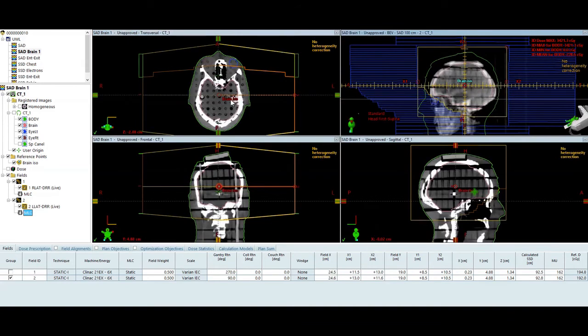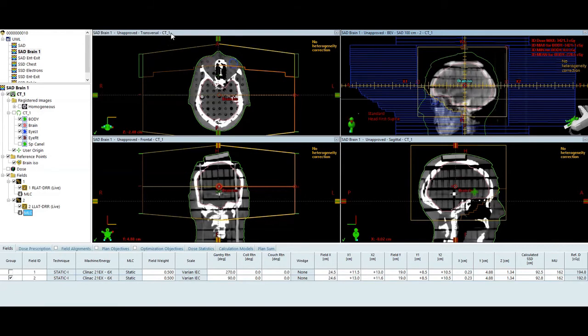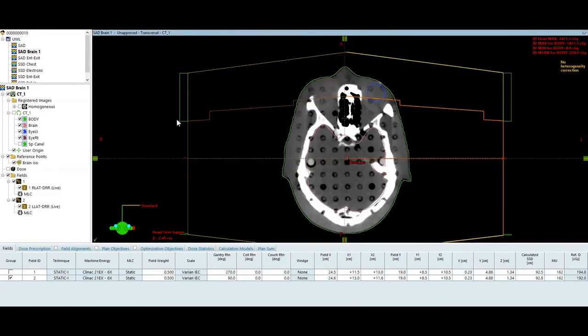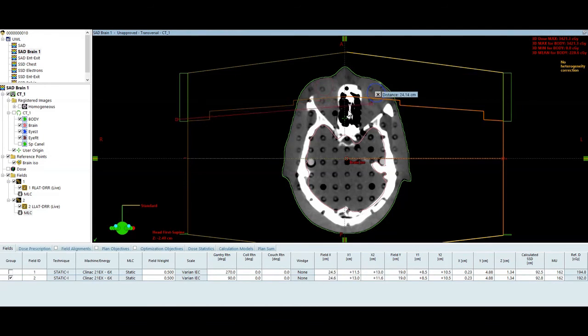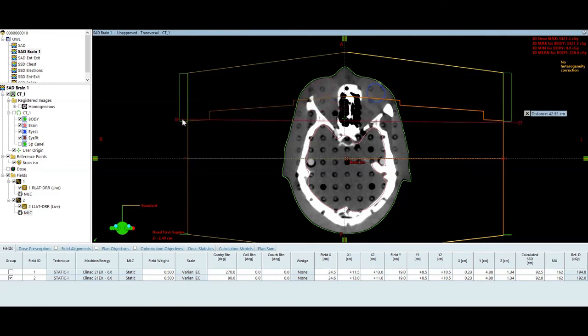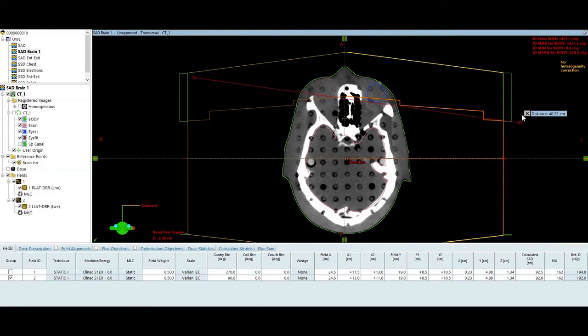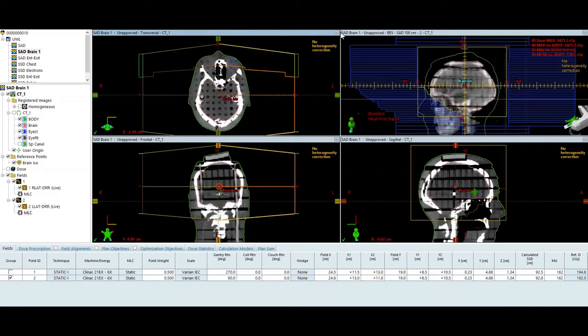Now I created a directly parallel opposed pair. A lot of times we will slightly oblique these angles to the anterior to match beam divergence across the back of the eye. You can see that in the axial view here, my right lat is diverging into the eye, and then the same thing on the left lat as I'm diverging into the other eye. So sometimes we will rotate the gantry just a few degrees to minimize that divergence, and then you get a clean match line along the back of the eyeballs. And the posterior edge of the eye usually gets right around prescription dose.